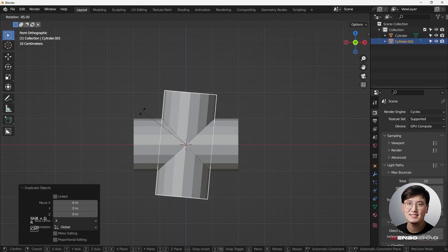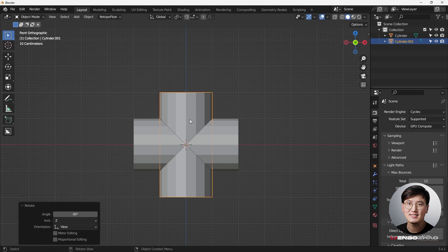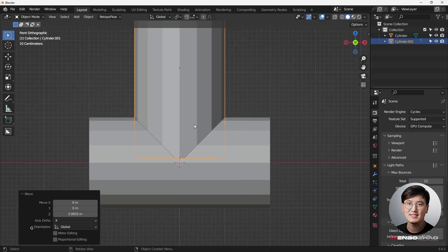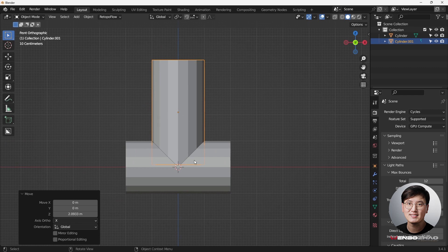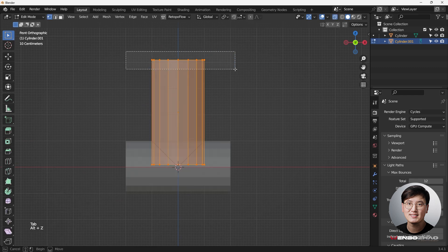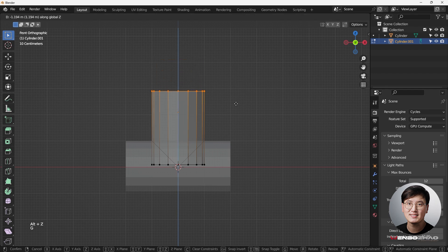Hit R to rotate back on this one, then G Z. I'm going to merge these two together, but before that I want to fix the top length — hit G Z to make it shorter. That should be fine.